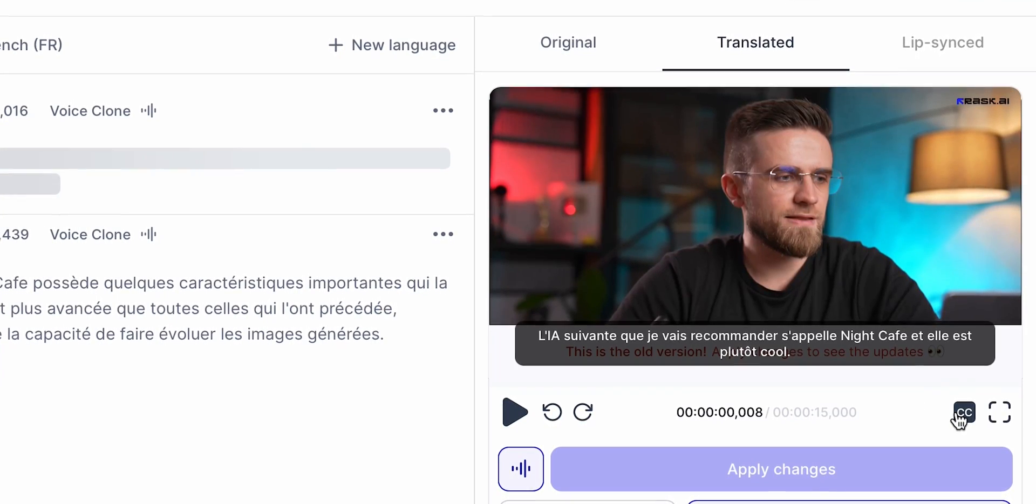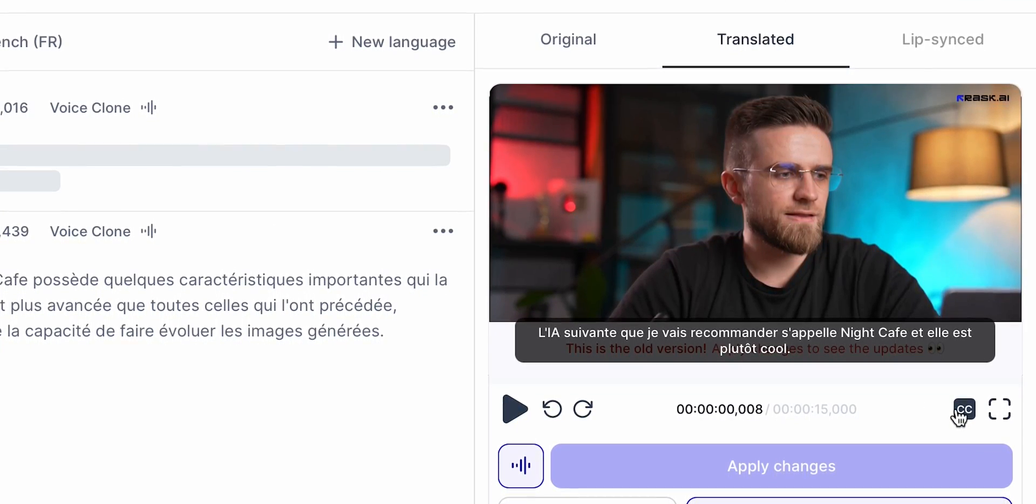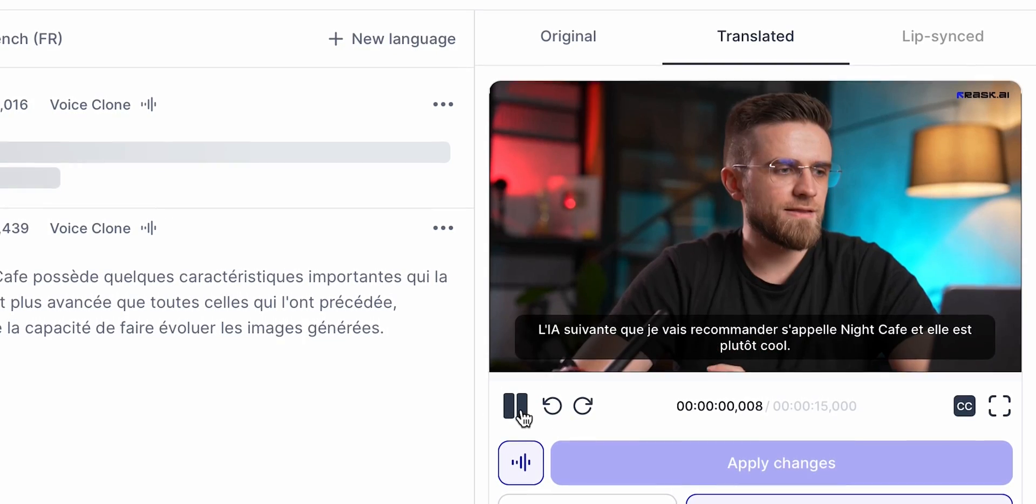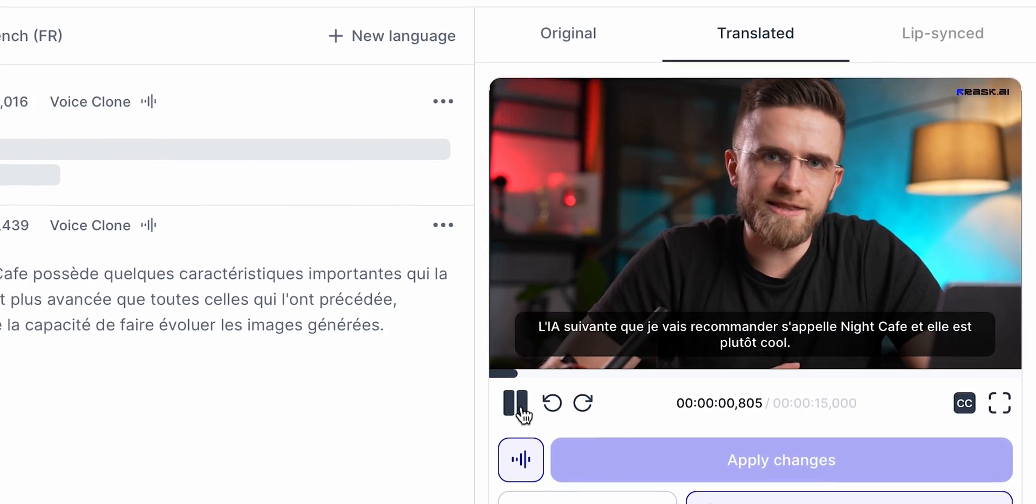There's only one thing that you cannot do in this free version of Resc, lip sync. Night Café possède quelques caractéristiques importantes qui la rendent plus avancées que toutes celles qui l'ont précédé, comme la capacité de faire évoluer les images générées.